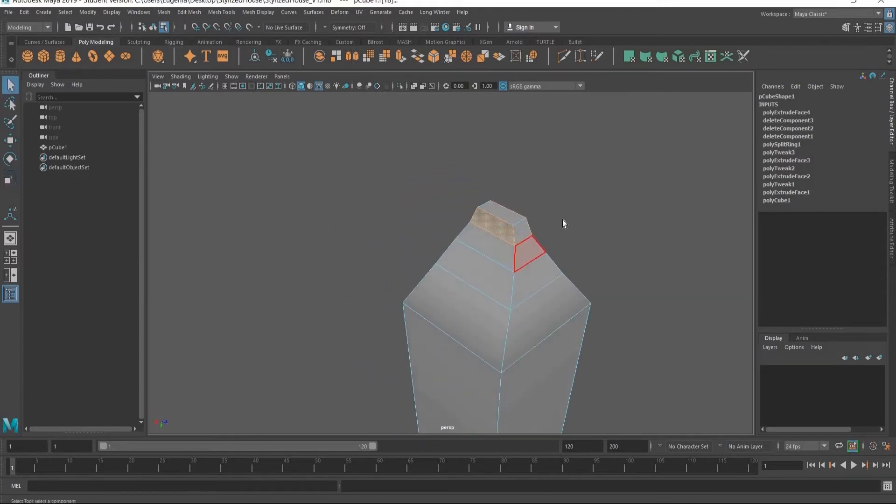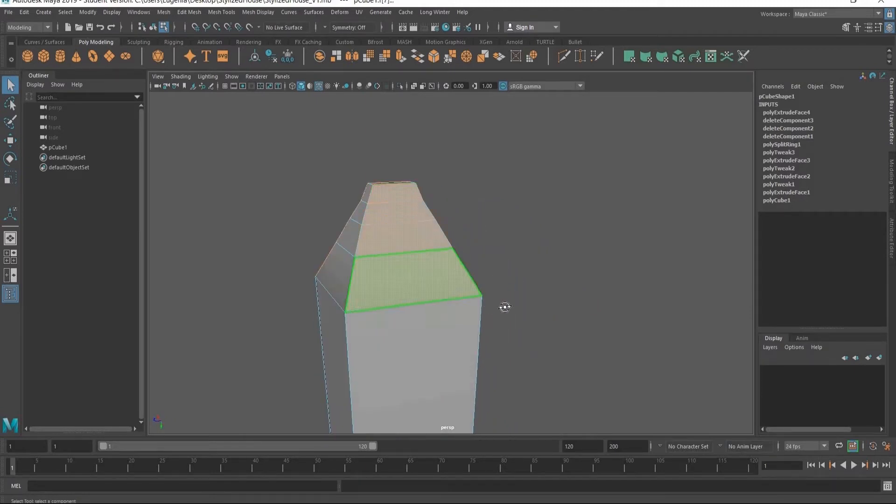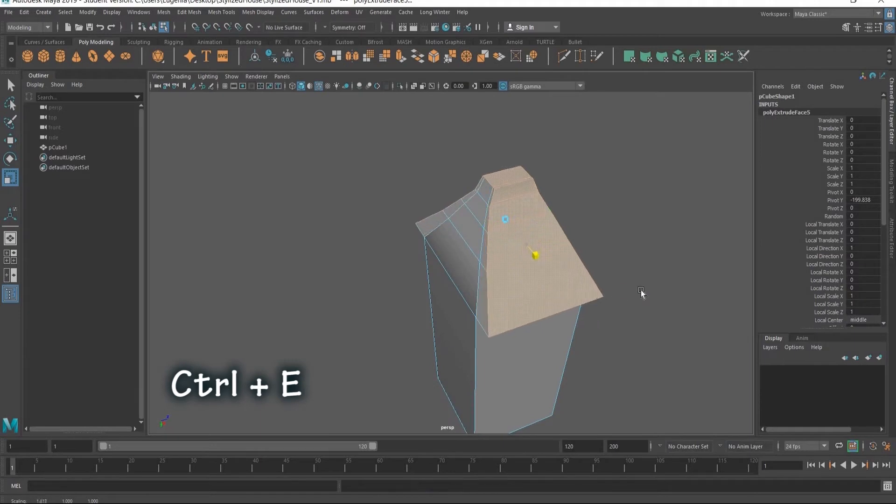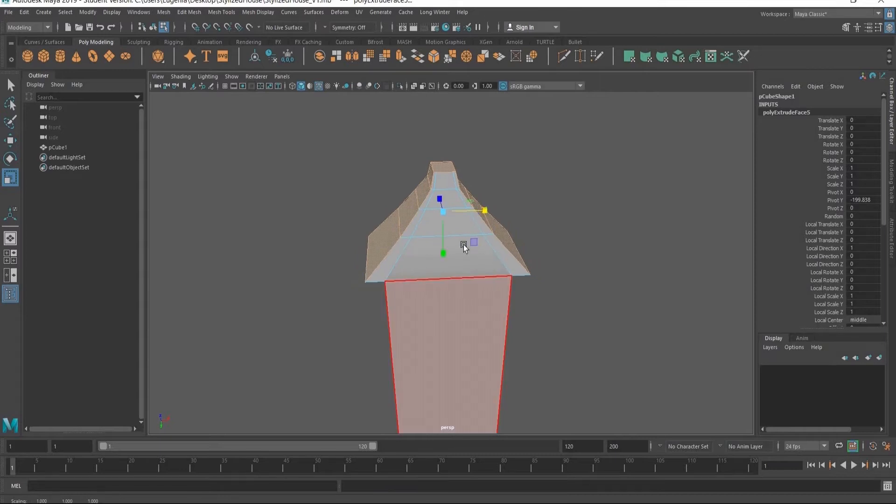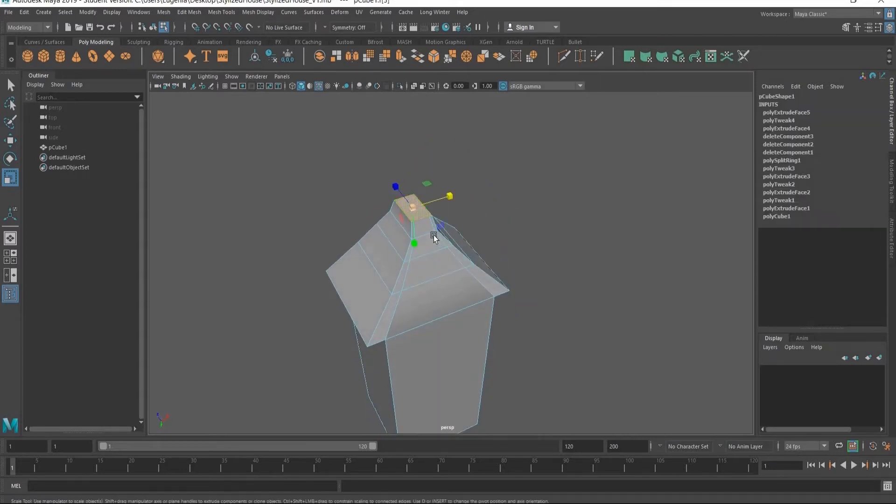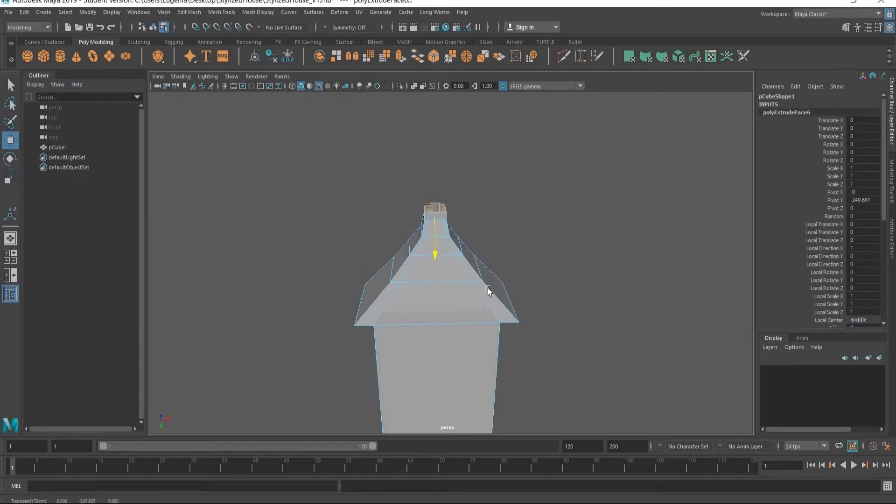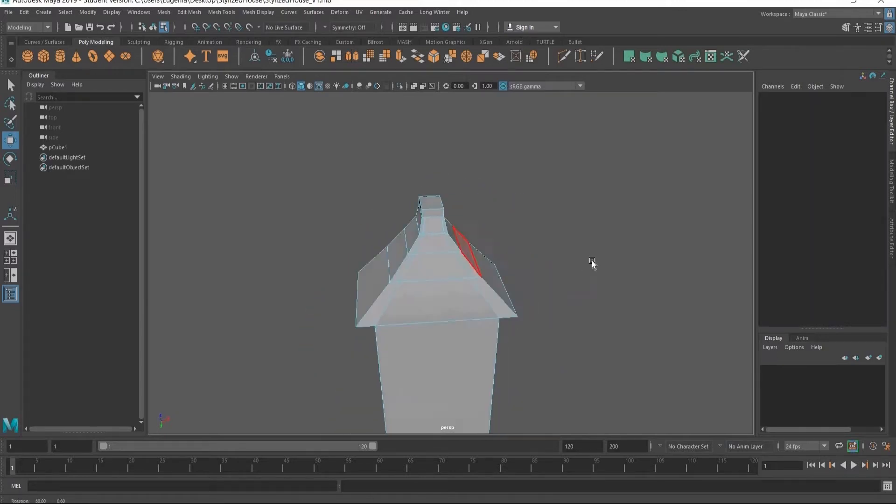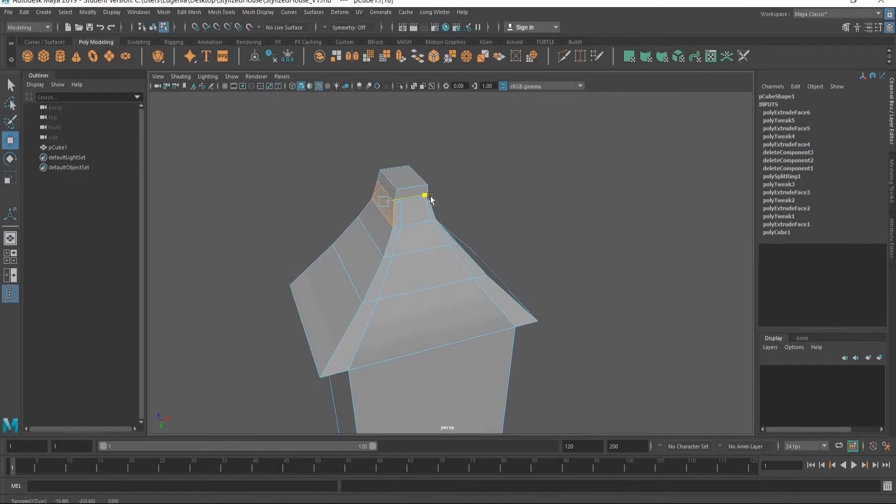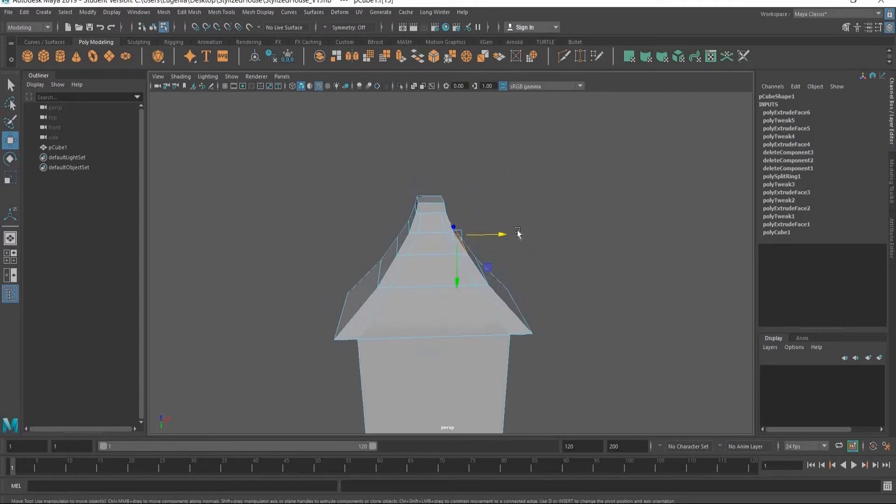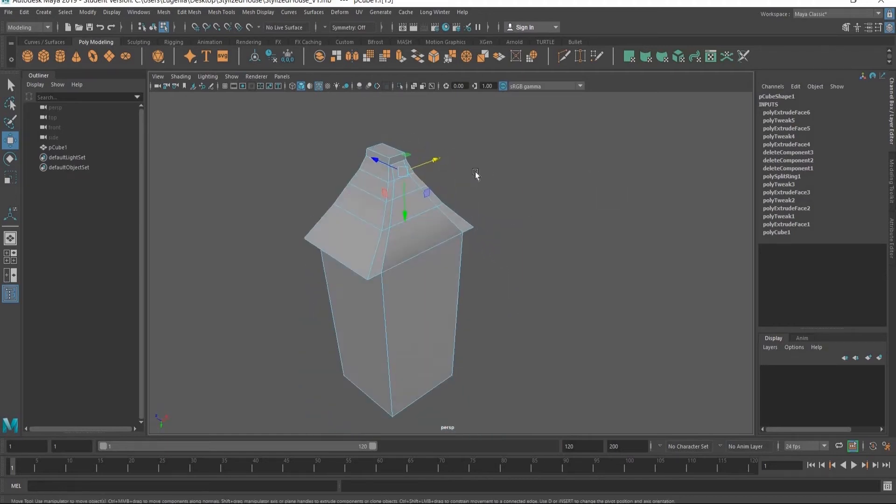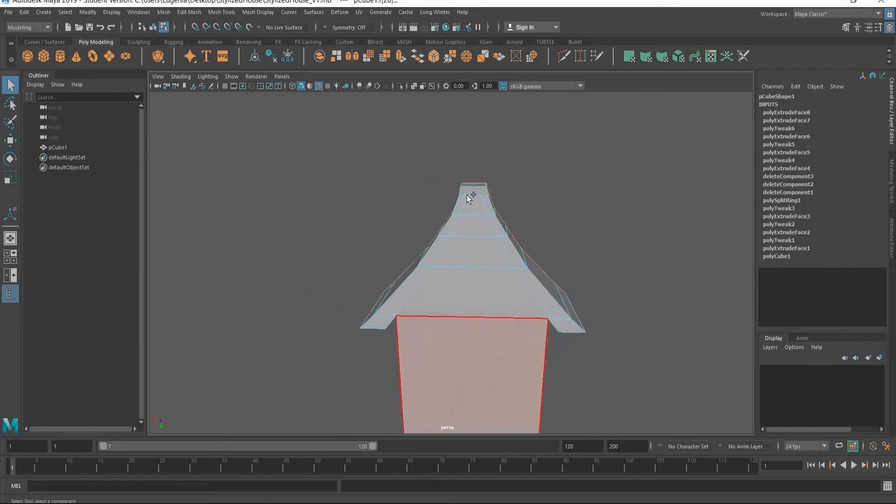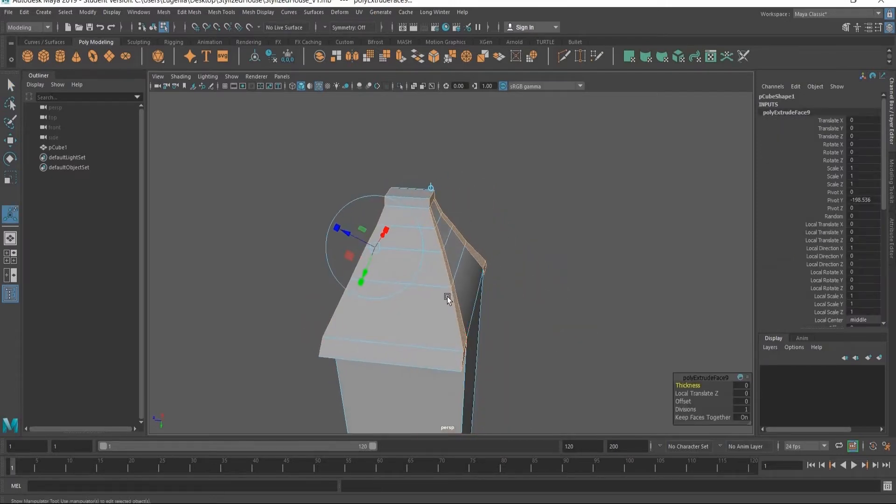I'm grabbing now the faces again and doing an extrude, Control+E to create the roof. I'm going to grab the top part again and just bring it up just a bit more. Just going to get this roof in position here by just manipulating the faces. We're going to grab the front part of the roof, the faces, and extrude them forward.